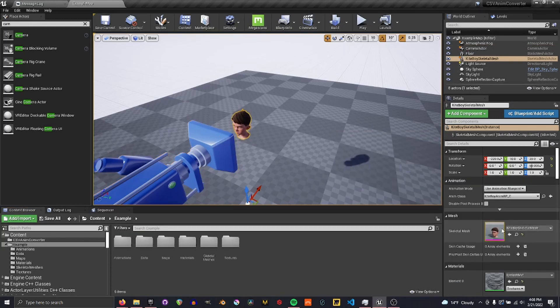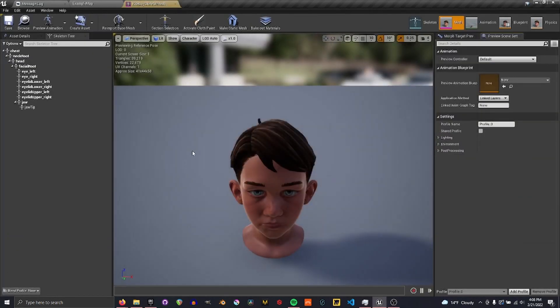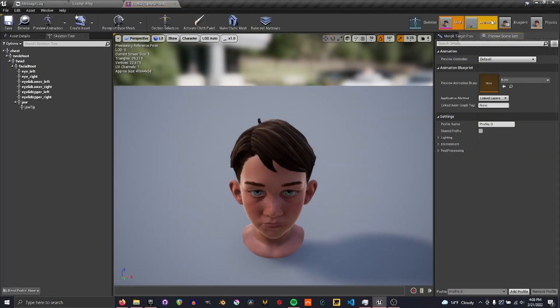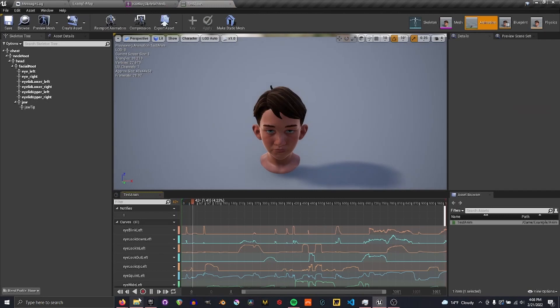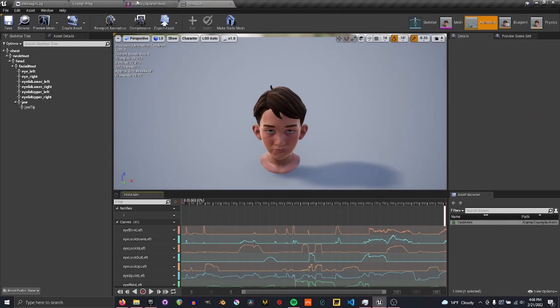Now we need to take a look at our character. Now, if you have an animation already, you can skip this part.